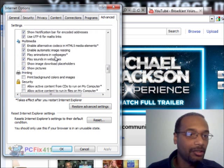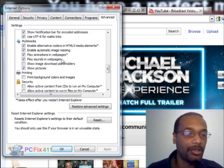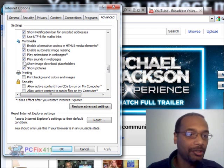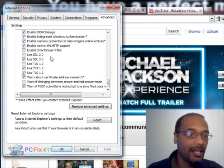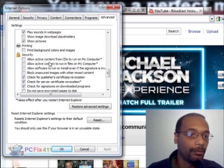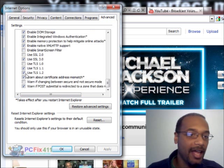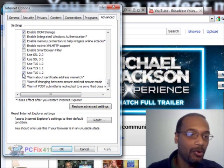The next thing that we're going to do is scroll down to Multimedia. Make sure that you have a check mark in Play Sounds in Web Pages. And finally, we're going to scroll down to Security and make sure we put a check mark on Use TLS 1.2.